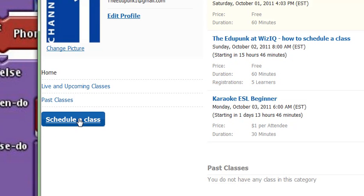Now, this will be a private class. Currently, I, as the EduPunk administrator, have the only ability to schedule public classes.